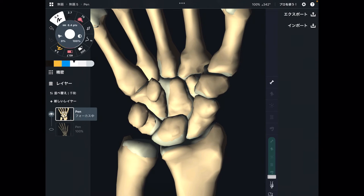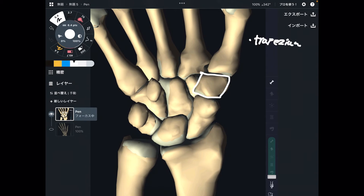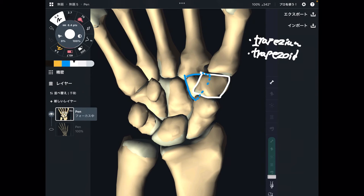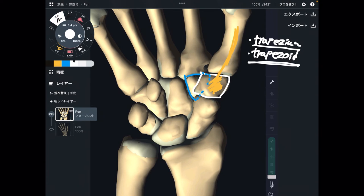Now let's go to the second row. The first bone in the second part is this one — this is the trapezium. And what about this one? This is the trapezoid. It's very confusing: trapezium or trapezoid. How do I distinguish these two bones? Trapezium has articulation with the thumb, so thumb and trapezium go together. Then the other one is the trapezoid. Trapezium is on the thumb side.